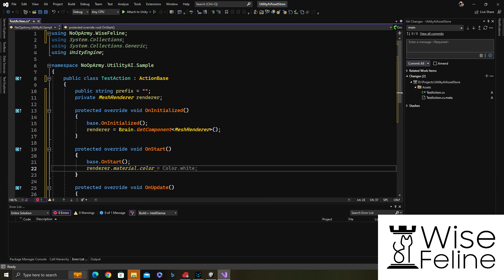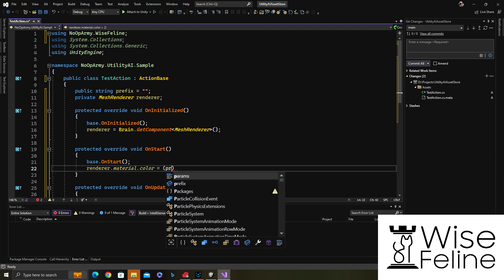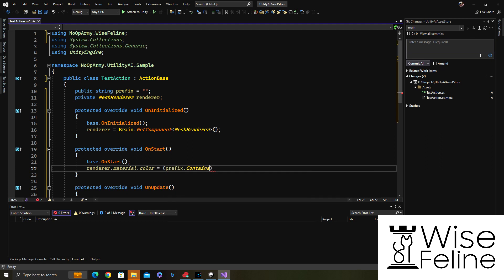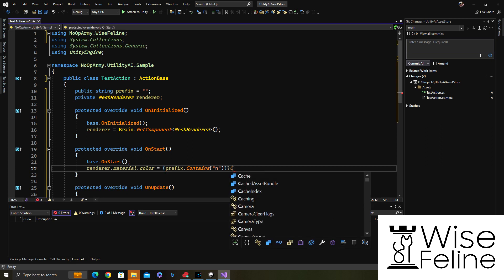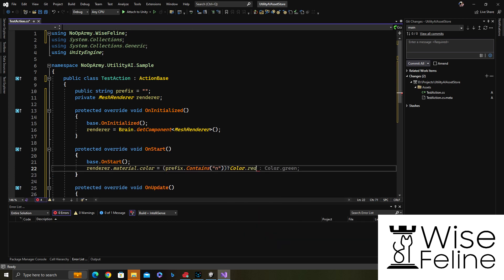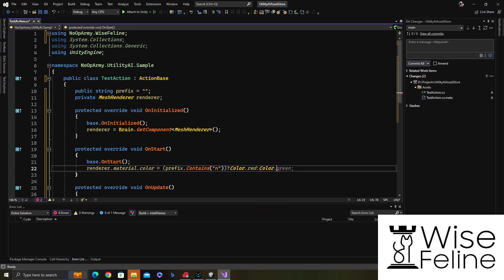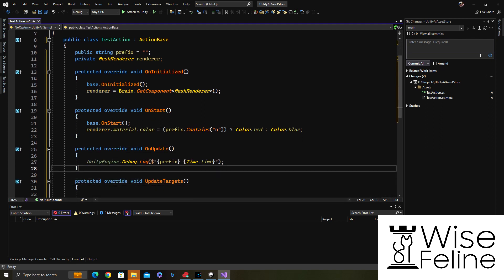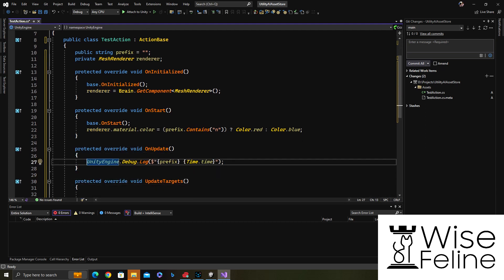Based on the prefix, if the prefix contains the letter N, we want to use the color red, otherwise blue. This happens only when the action is selected, but the printing is called every frame.